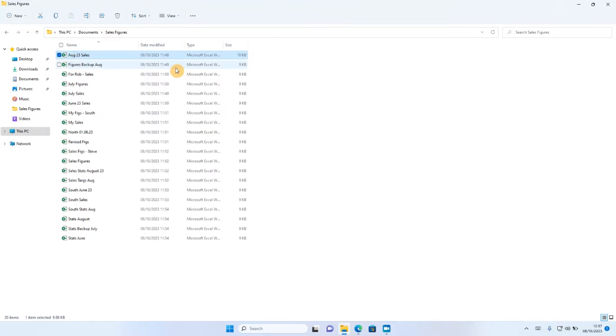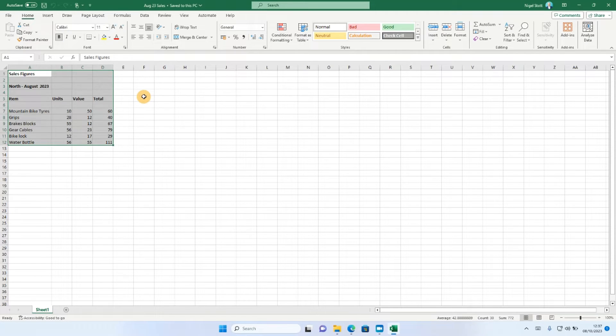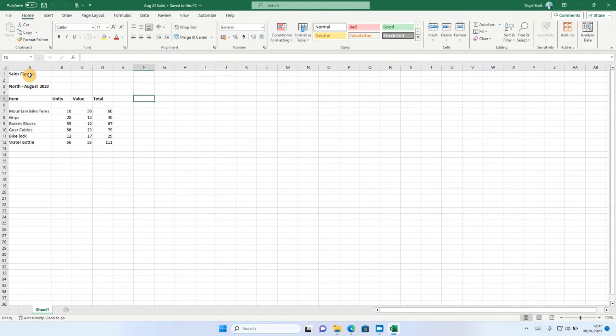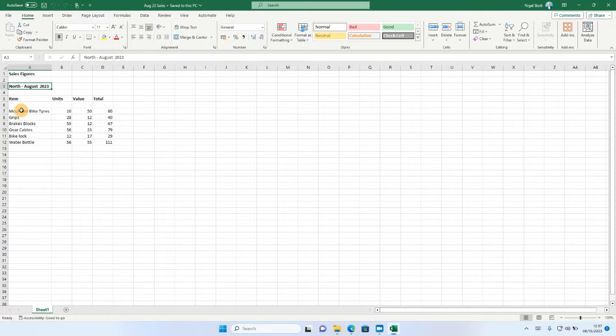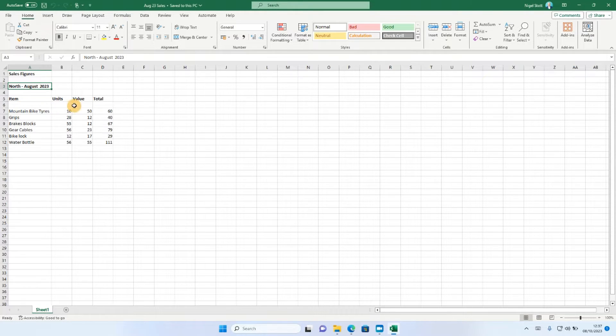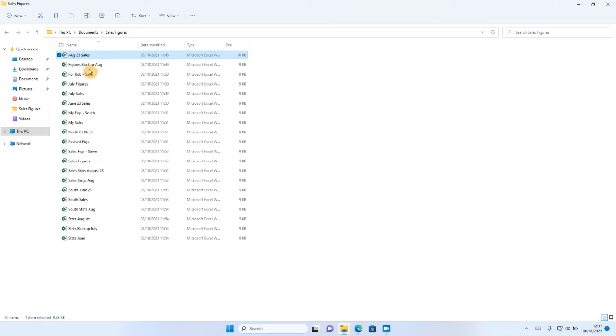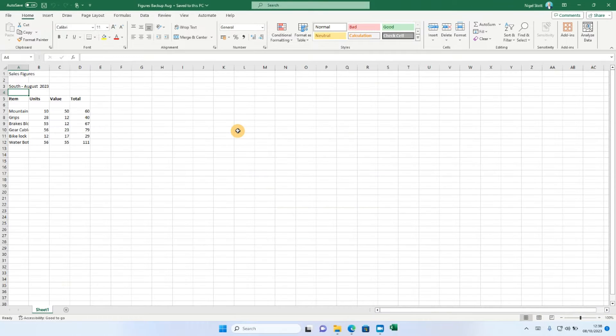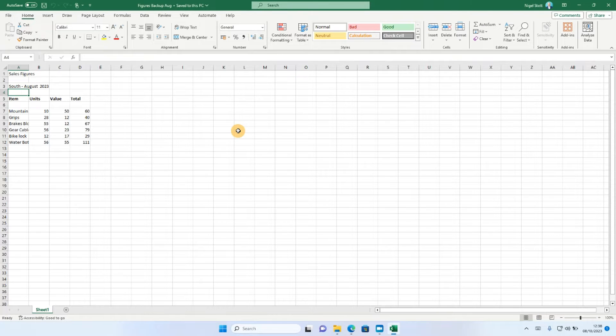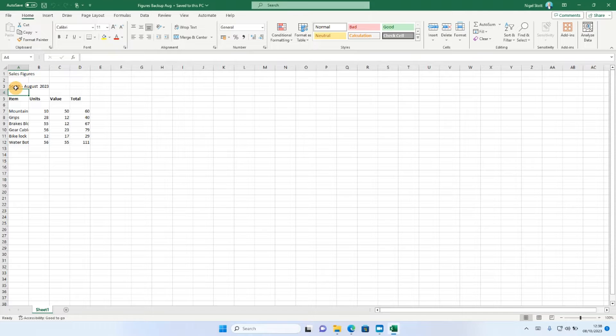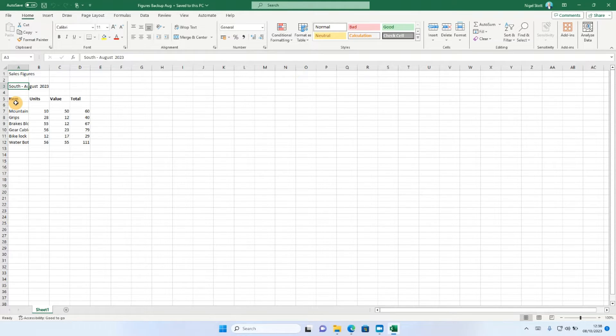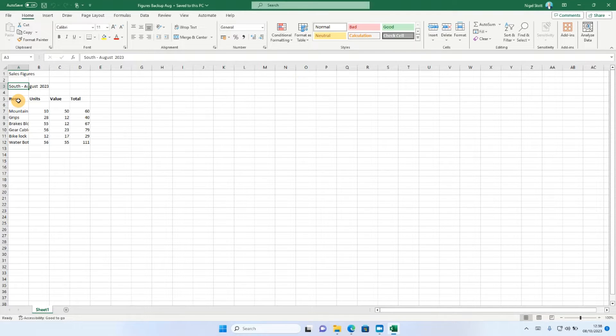So if we go into the first one up at the top here, I can see I've got the sales figures heading. I've got the area they relate to and also the month they relate to, and I've got the individual sales figures for each item in here. If I close that down and go to the next one, I can see that it's pretty much the same. The only thing that's different is the area and potentially the date on which these sales figures are attributed to.